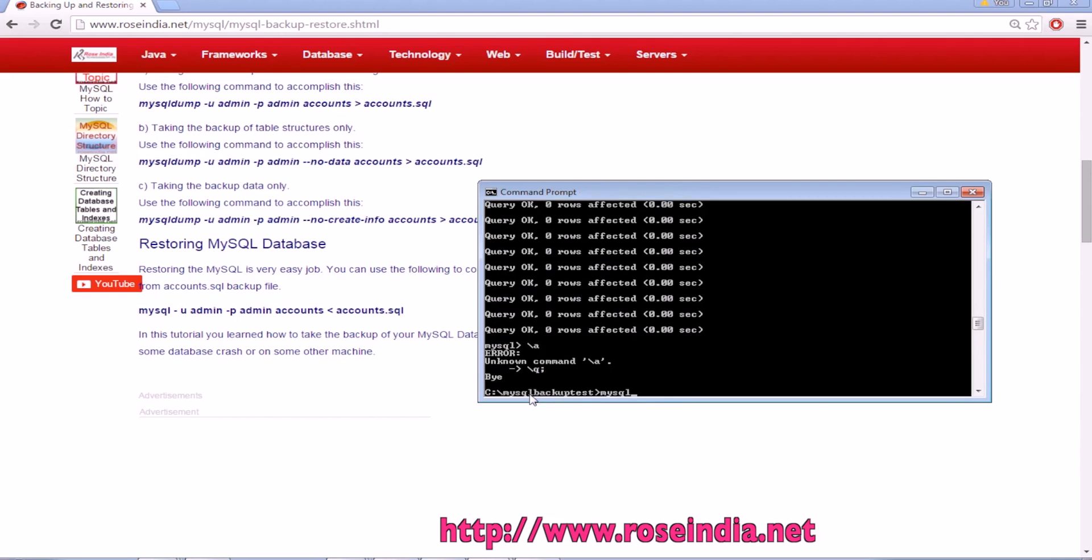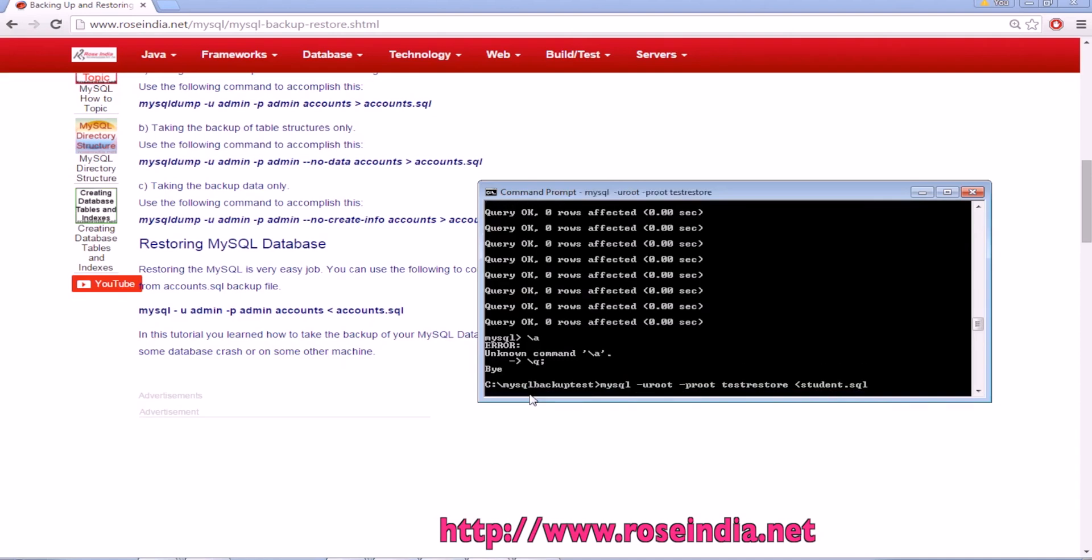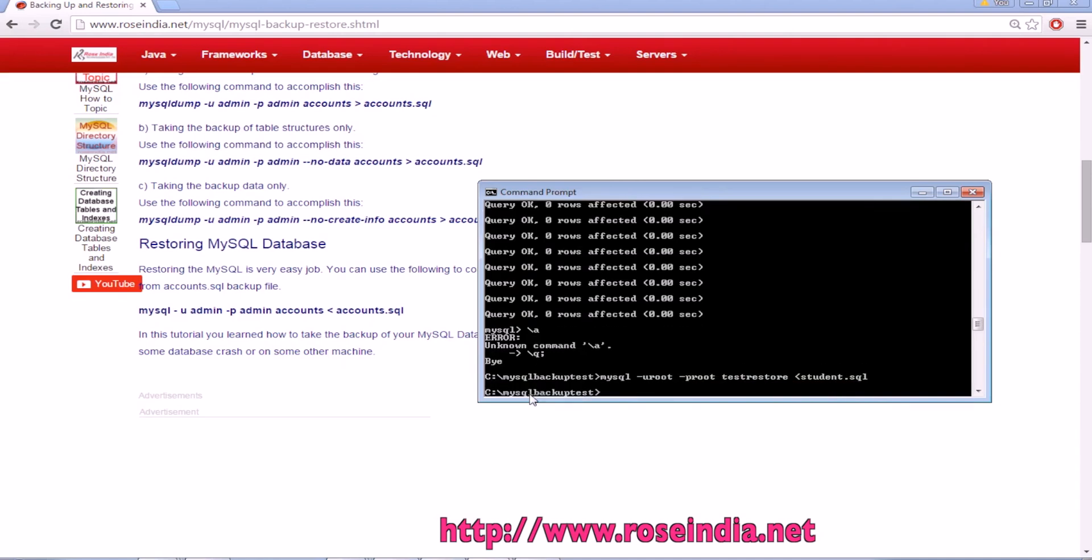Another option is mysql -u root -p and then the test_restore database and the SQL file. Now it imported the data from the student.sql into the test_restore database.